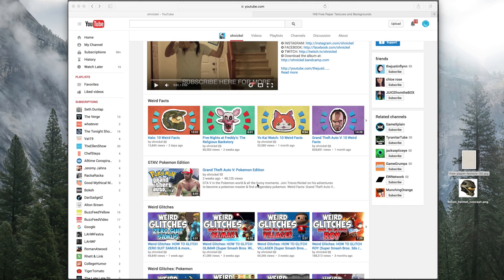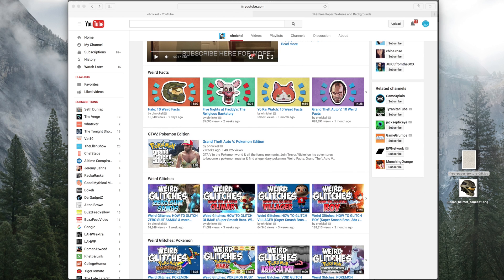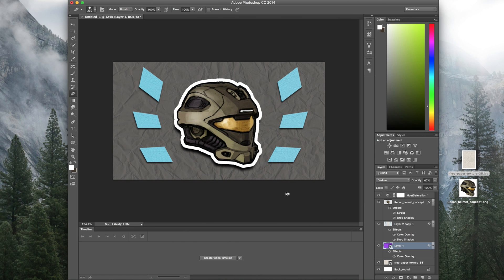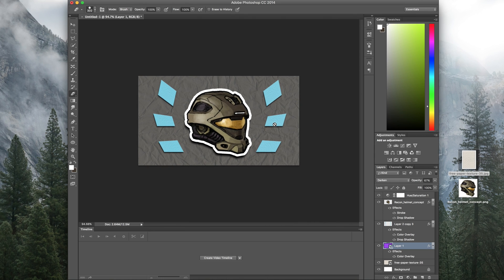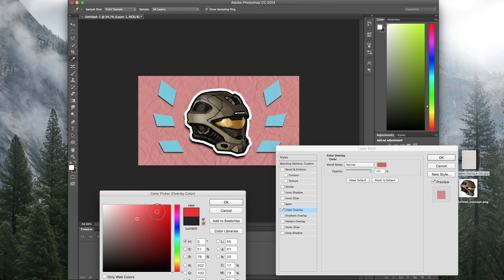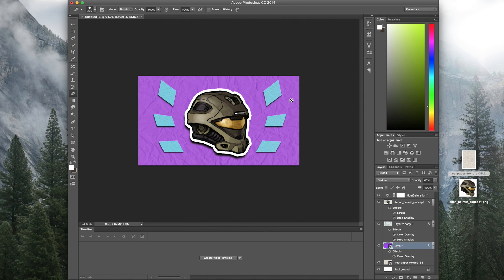Hey guys, today we have a quick Photoshop tutorial. We're gonna be making this thumbnail right here — kind of like these. This was suggested by someone in the comments of another Photoshop tutorial video. Even if this doesn't get a lot of views, you're gonna learn quite a few techniques. Here's the finished product — it's not perfect, but with more time and tweaking you'll get a better result. It's very simple to change the color or theme to your own style after you've created it.